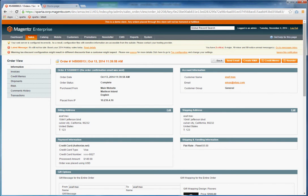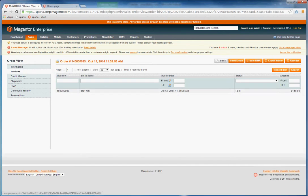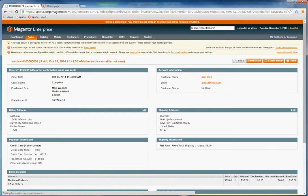And then go to Invoices, click on the Invoice, and select Credit Memo.